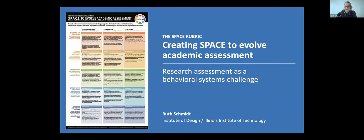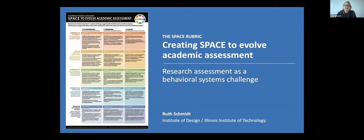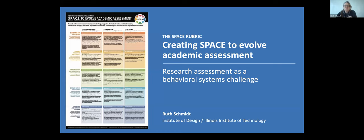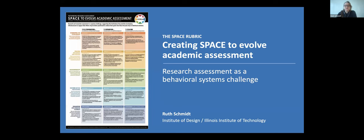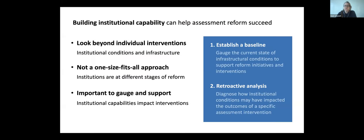So what I would like to share with folks today briefly is work that I've been doing in collaboration with DORA, which I'm sure many of you are familiar with, Declaration on Research Assessment, on creating a rubric, recognizing how we can not just think about individual interventions towards increasing assessment and equity in academic assessment, but also think at the capability level and at institutions.